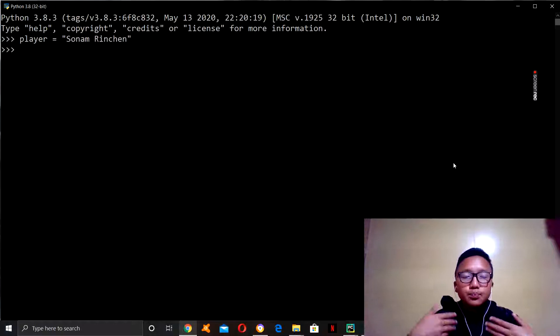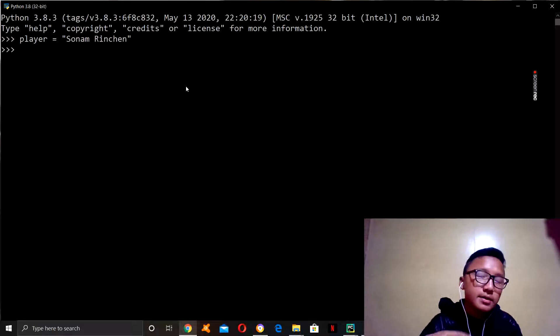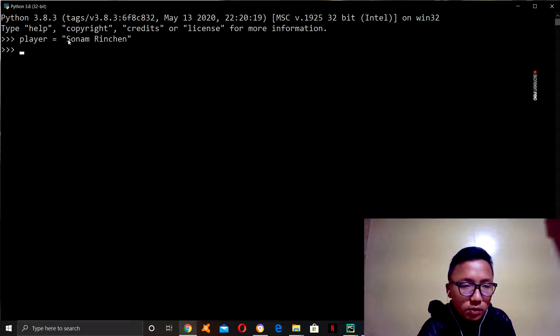Now, in Python, when you start with numbers, you start with zero. So, let us say, in my name, it will start from zero. So, zero, one, two, three, four, five.